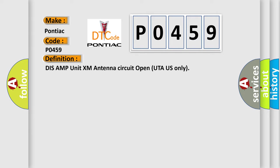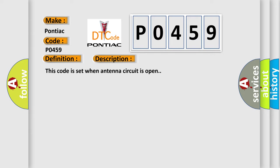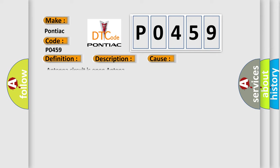And now this is a short description of this DTC code. This code is set when antenna circuit is open. This diagnostic error occurs most often when the antenna circuit is open.